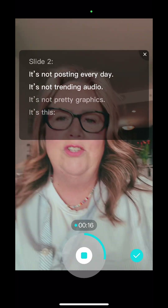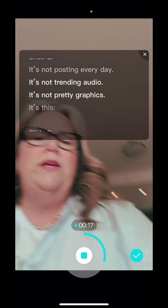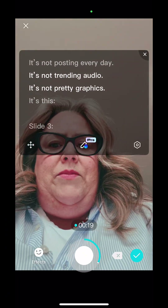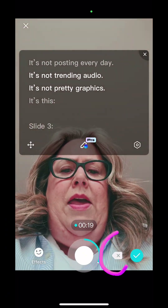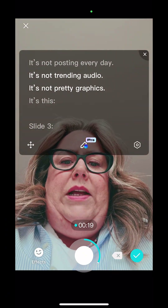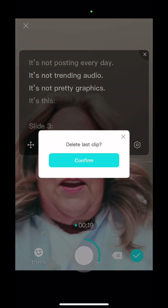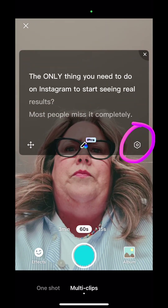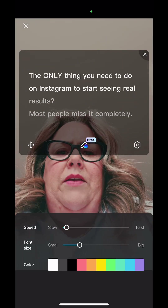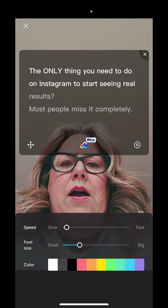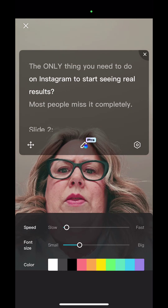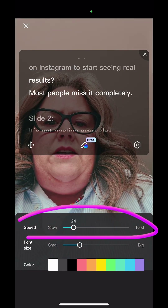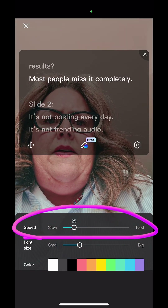I can actually speed that up a little bit, so I'm gonna hit stop and I'm going to click the X to get rid of this, confirm. I'm gonna hit the little gear in the bottom right and I'm gonna speed it up just a little bit.